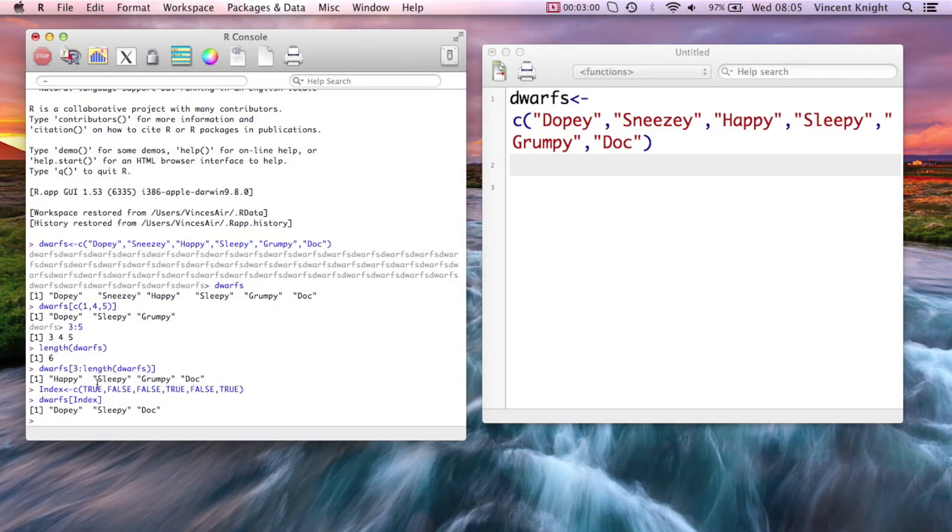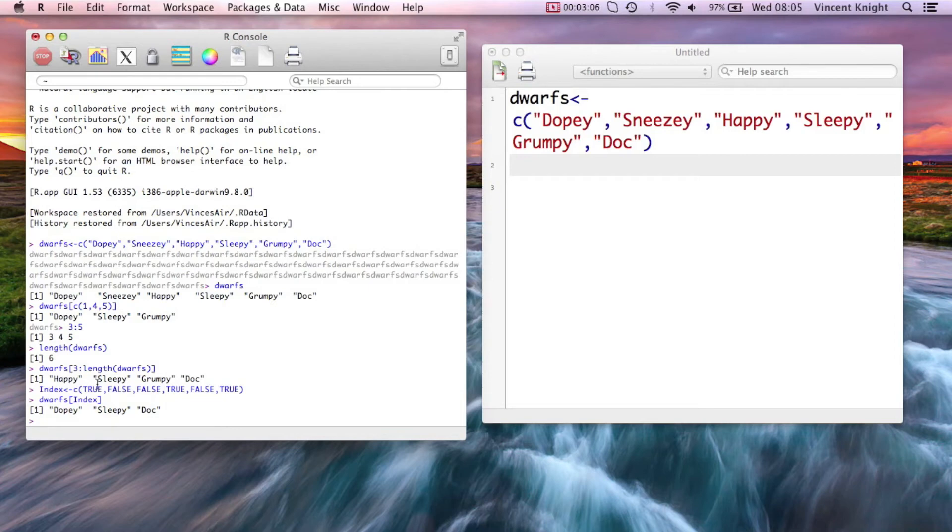Now that's very powerful because we can combine what we saw in a previous video, which was recycling, to get elements of a vector that obey a certain rule.